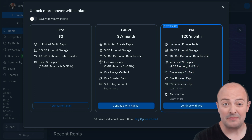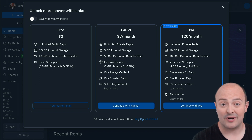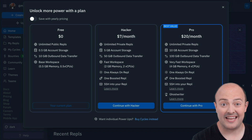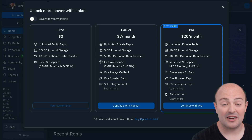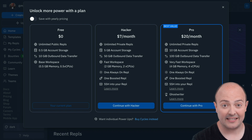You're going to get unlimited private repls, 10 gigabytes of account storage, 100 gigabytes of outbound data transfer. You'll get a very fast workspace with four virtual CPUs and four gigabytes of RAM following around your active repls, making everything super fast. One always-on REPL, one boosted REPL, the ability to SSH directly into your REPLs, and of course access to Ghostwriter and Ghostwriter Chat.